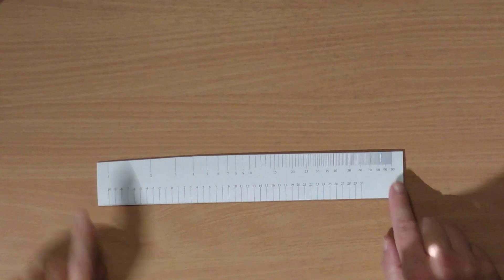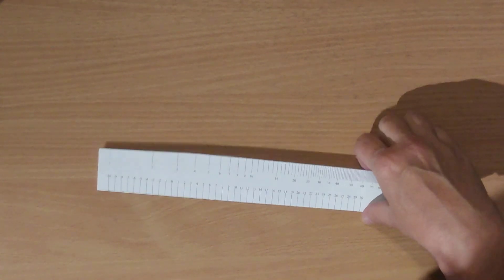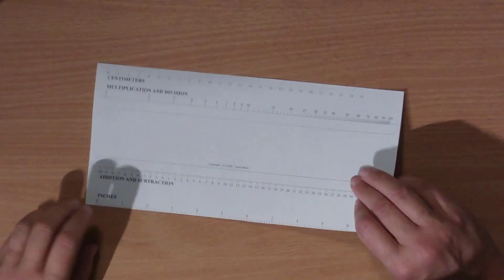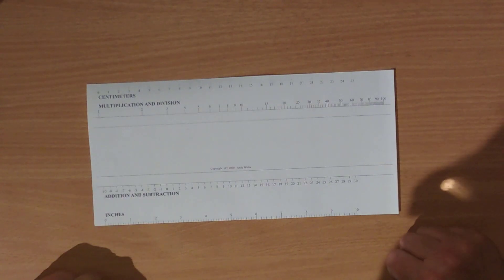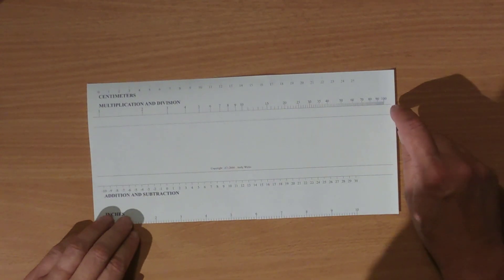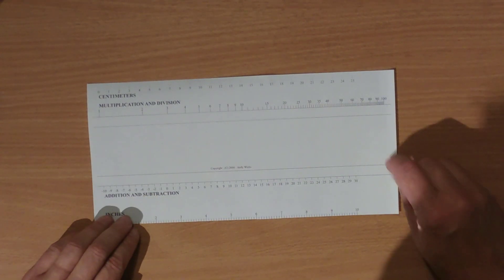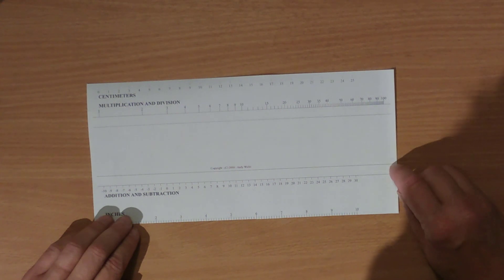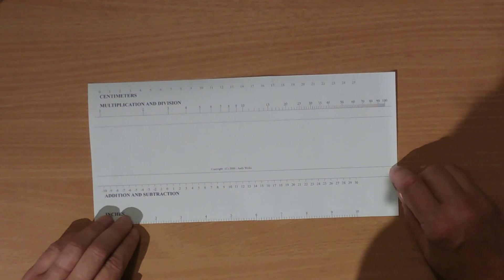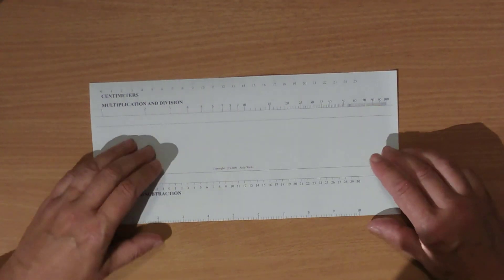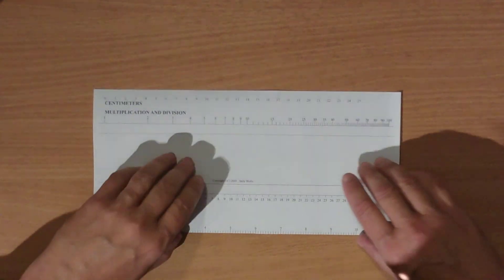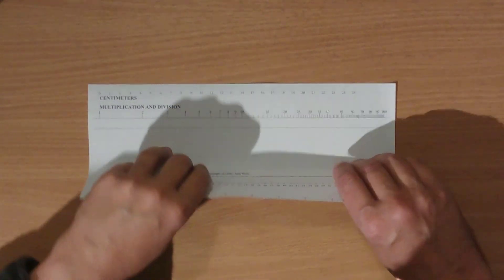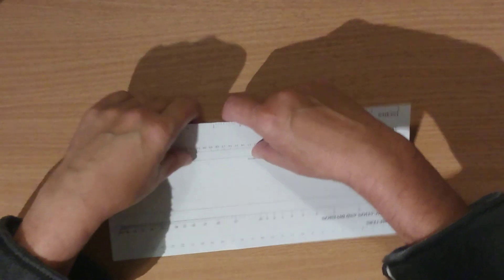I'm going to put that aside because we've done that bit. Now I'm going to work with the main part of the calculator. This bit, you can see that there are four lines. We're going to start with the one that's just below the copyright sign and I'm going to fold along that. I need to turn it around.